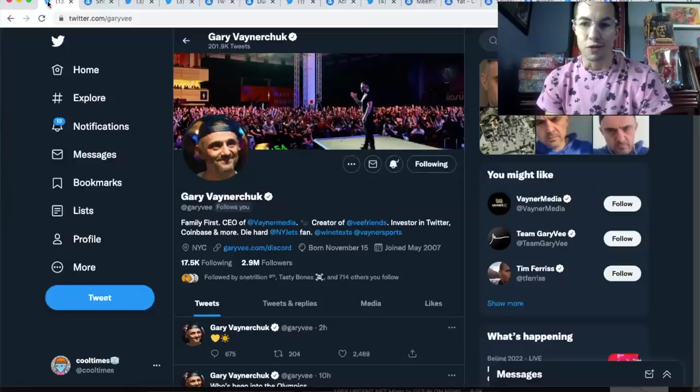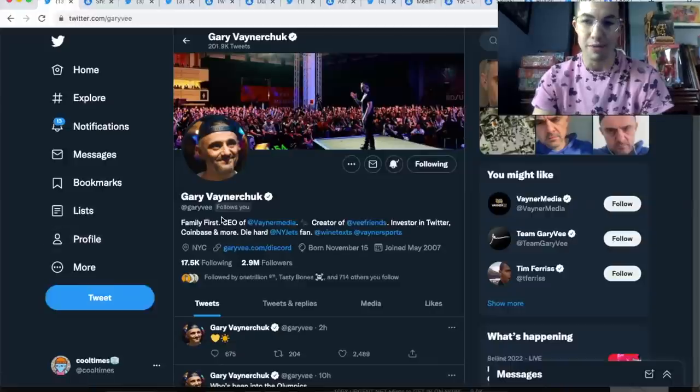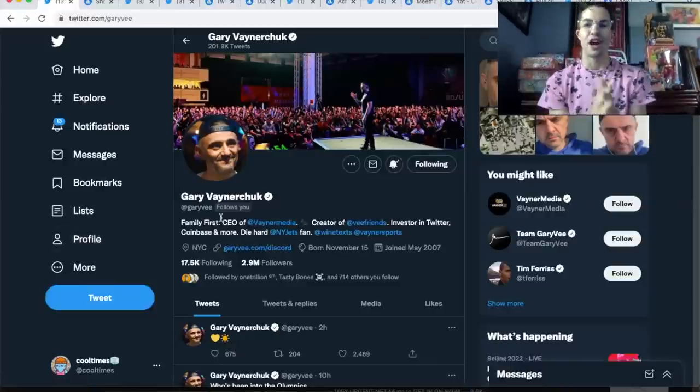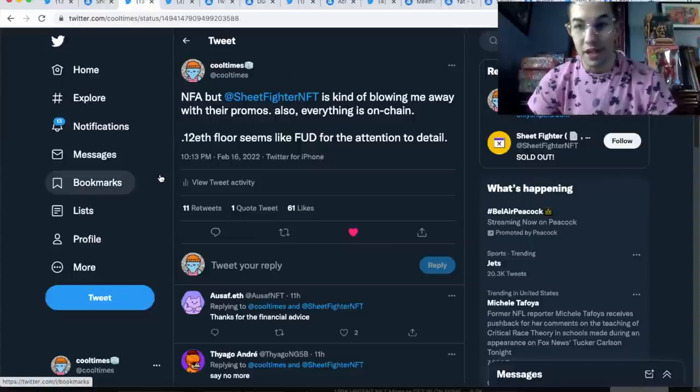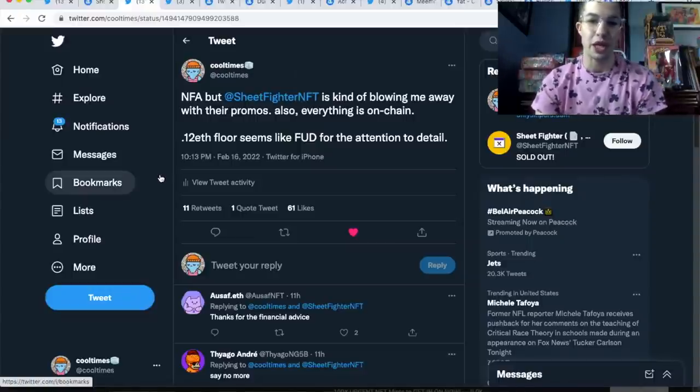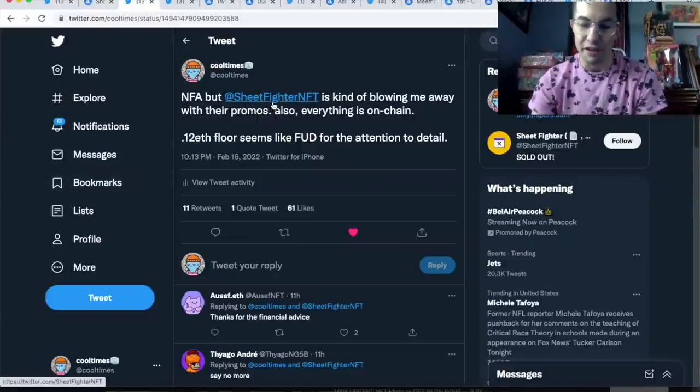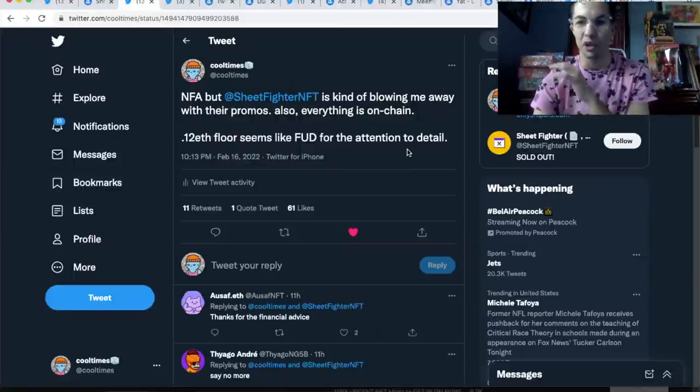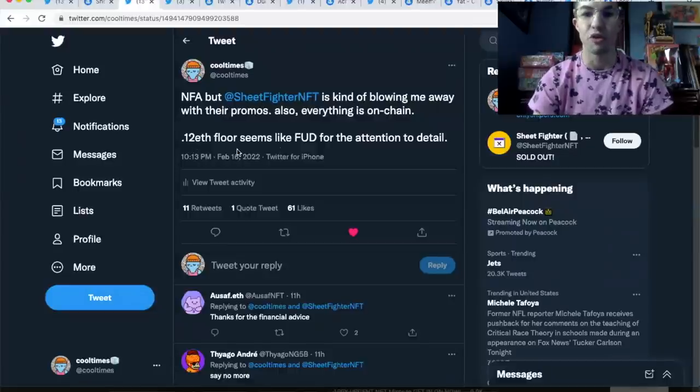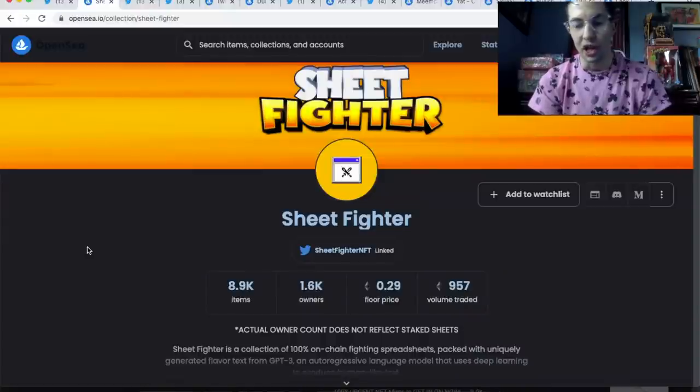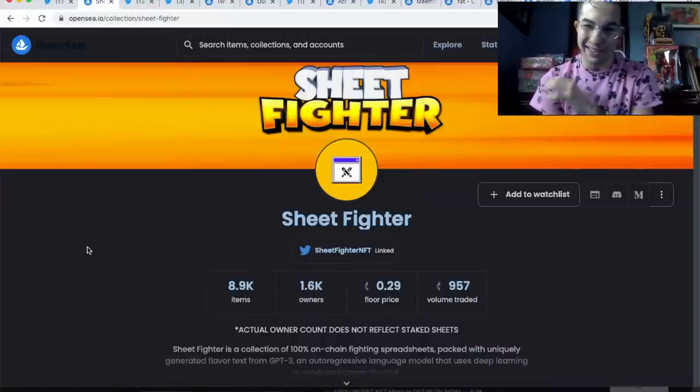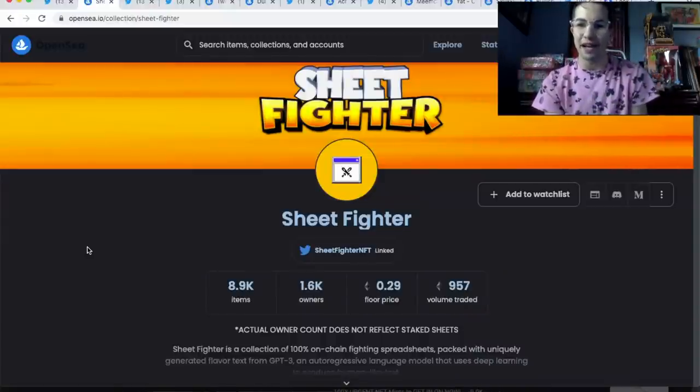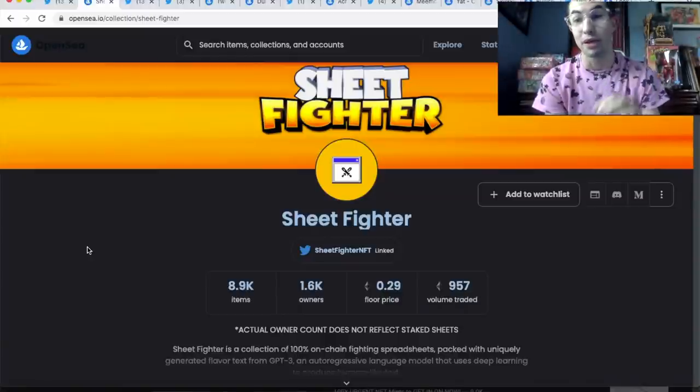Something kind of cool happened this morning—I woke up to a follow from the man himself, Gary V. Shout out to Gary V, big inspiration for me. Maybe it's because he likes the Twitter takes I tweeted out last night. Sheet Fighter NFT is kind of blowing me away with their promos. Everything is on-chain. I really like the whole vibe of the project. I said that 0.12 ETH floor seemed like FUD for all the attention to detail. This morning it's already chilling at a 0.29 floor.